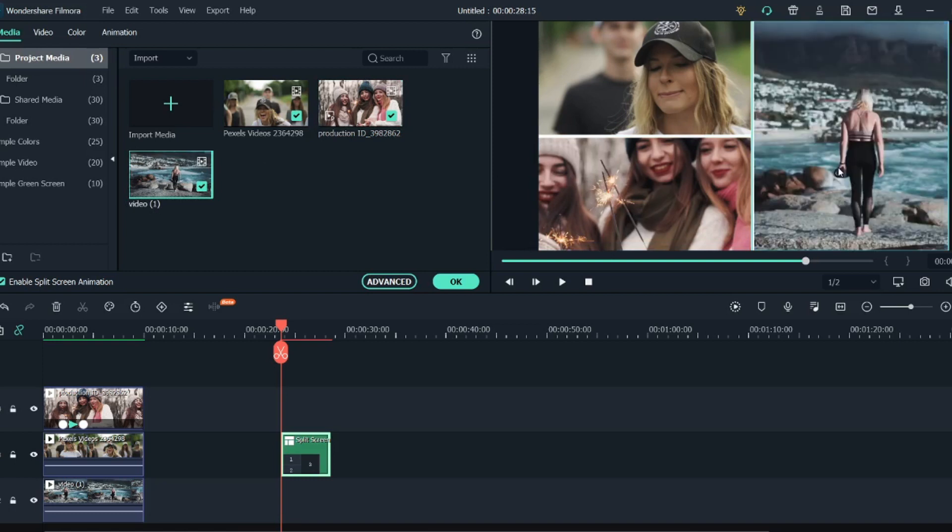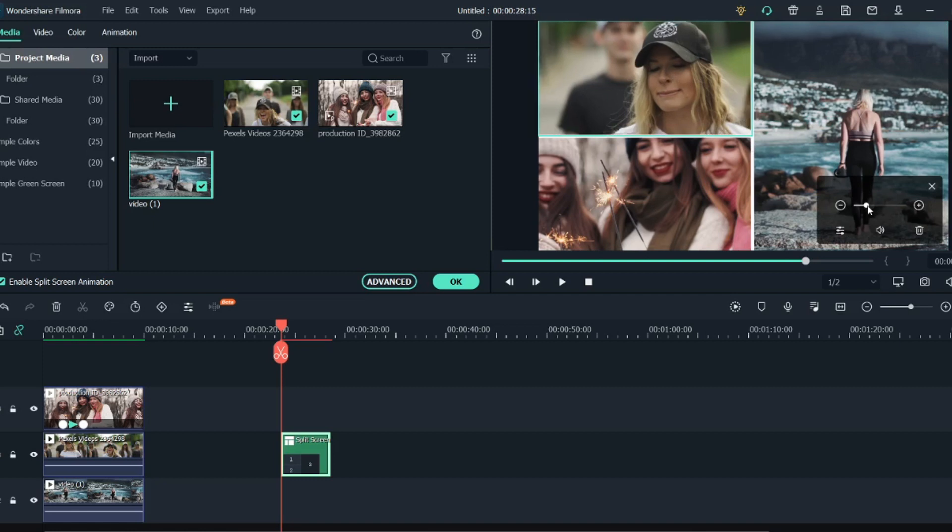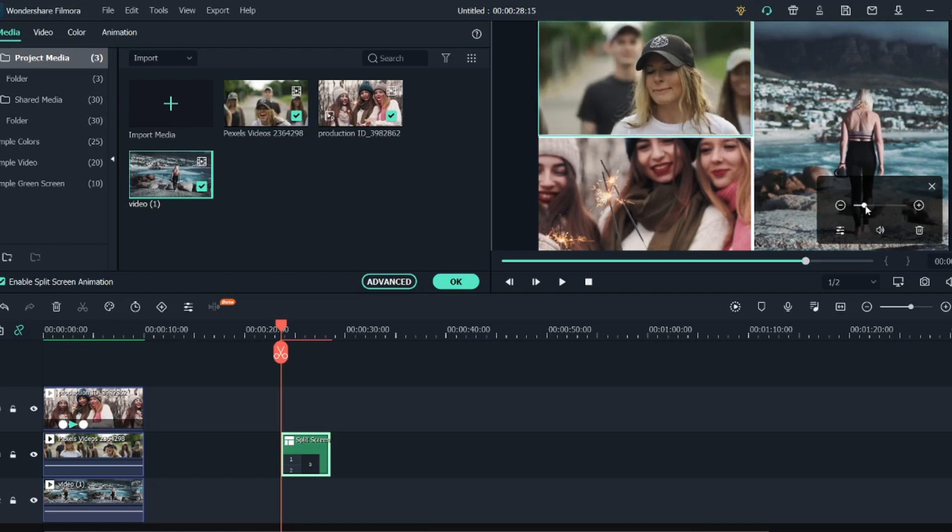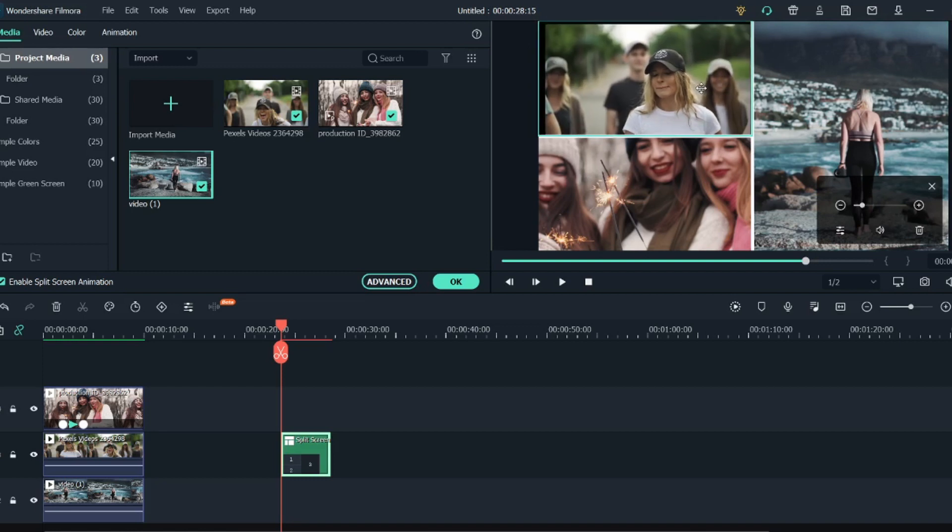But as you can see it is zoomed in. So to make changes to this video, what I will do is select this video and a settings bar pops up. So I will just decrease the scale as you can see, and we can adjust it in this way.